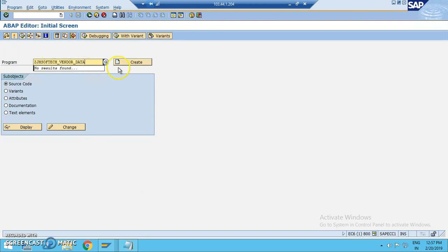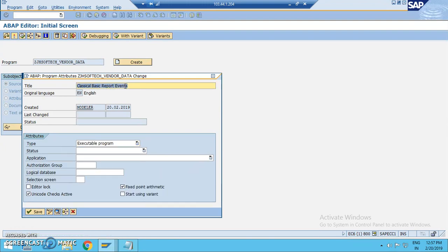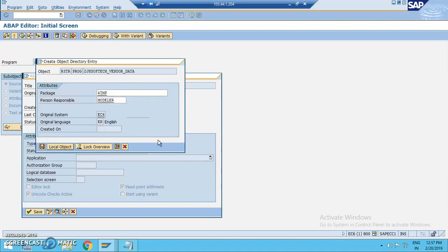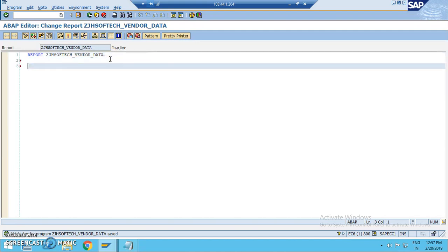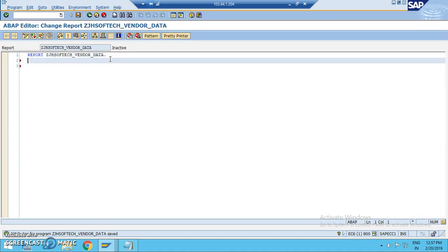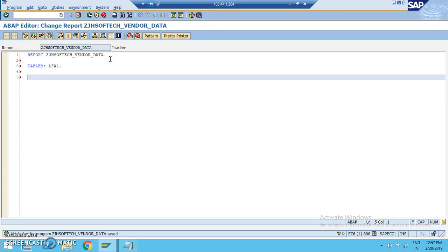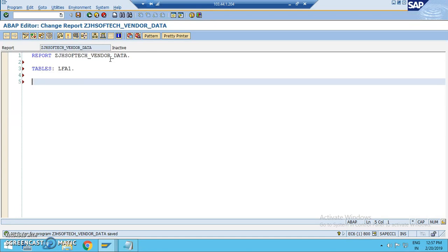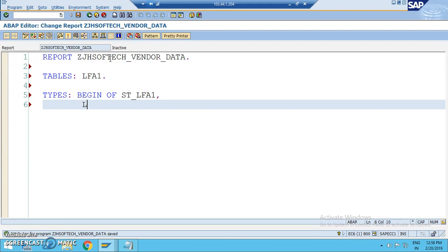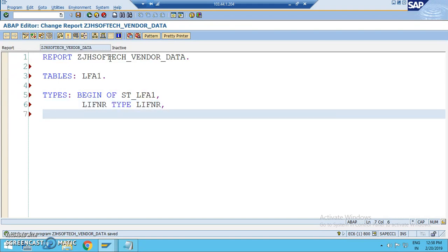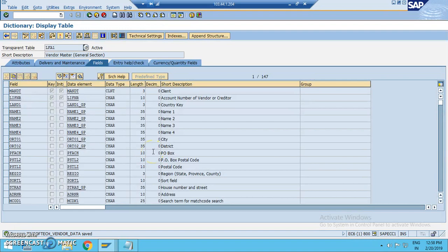So, I have ZJHSOFTECH_VENDOR_DATA. This is a classical basic report events. Let's click on this local order. And in this, let's make use of that concept. We'll first use the tables. This is actually not mandatory right now. The table that we are using is LFA1 because we need the vendor data here. Then we'll write the types begin of ST underscore LFA1 and we have LIFNR type LIFNR. This is a field that we have here. If you have a question of how do we get these fields, basically we get it from the client requirement. If at all, if you have the client requirement in descriptions, then you can go ahead and check from here.